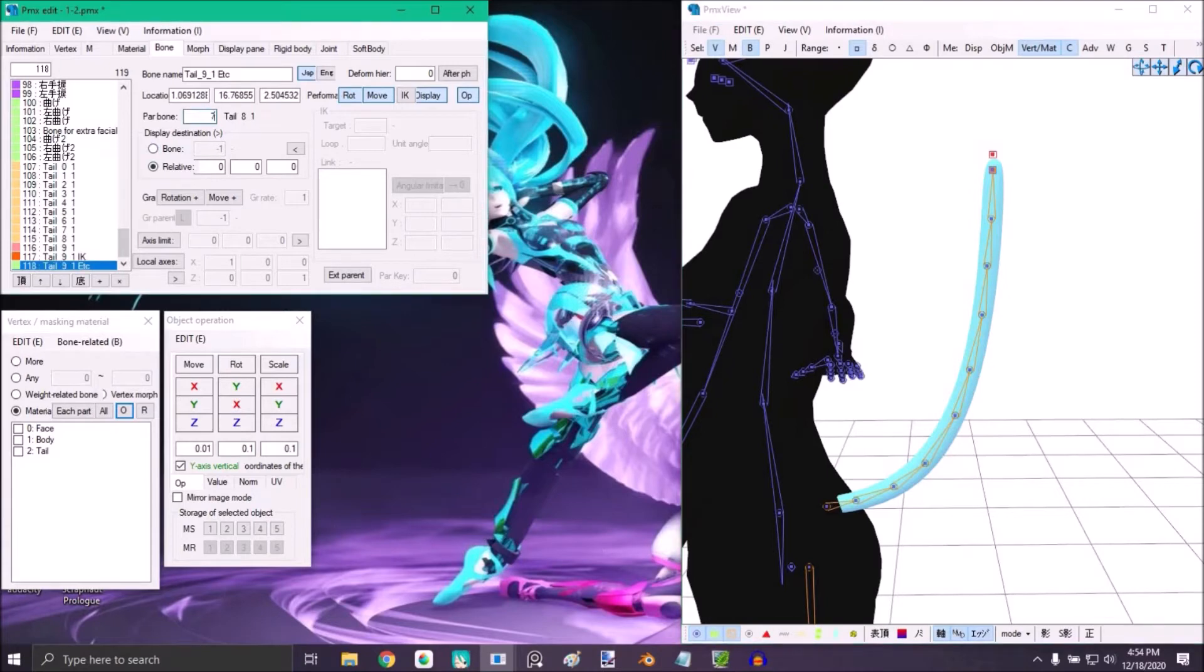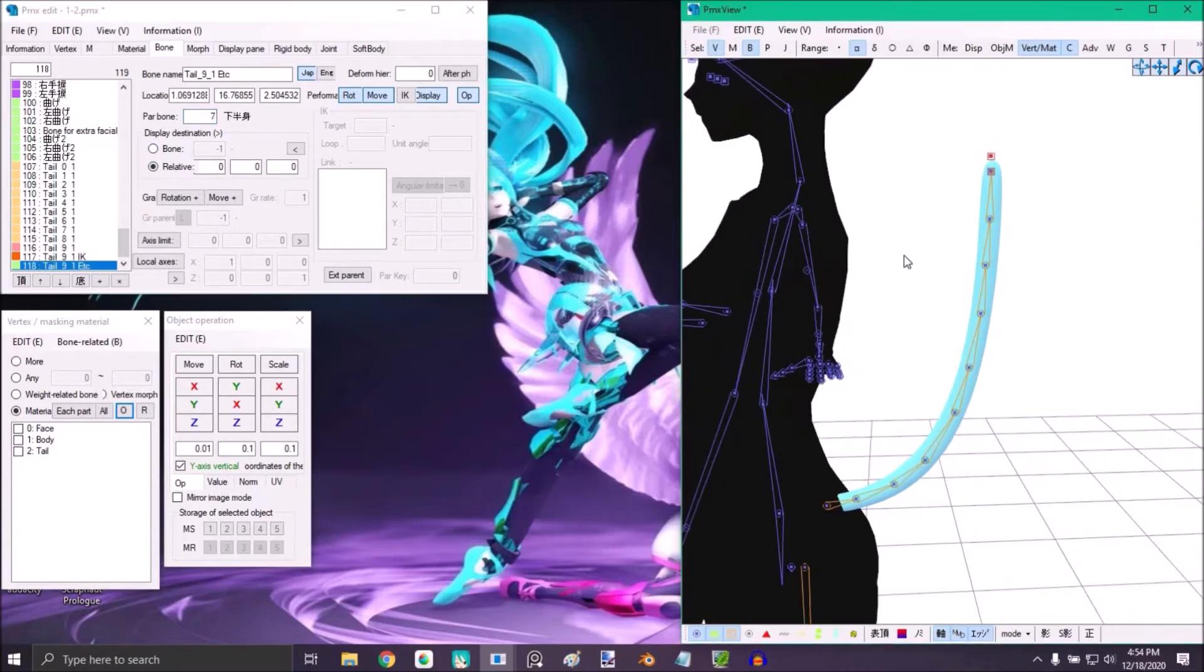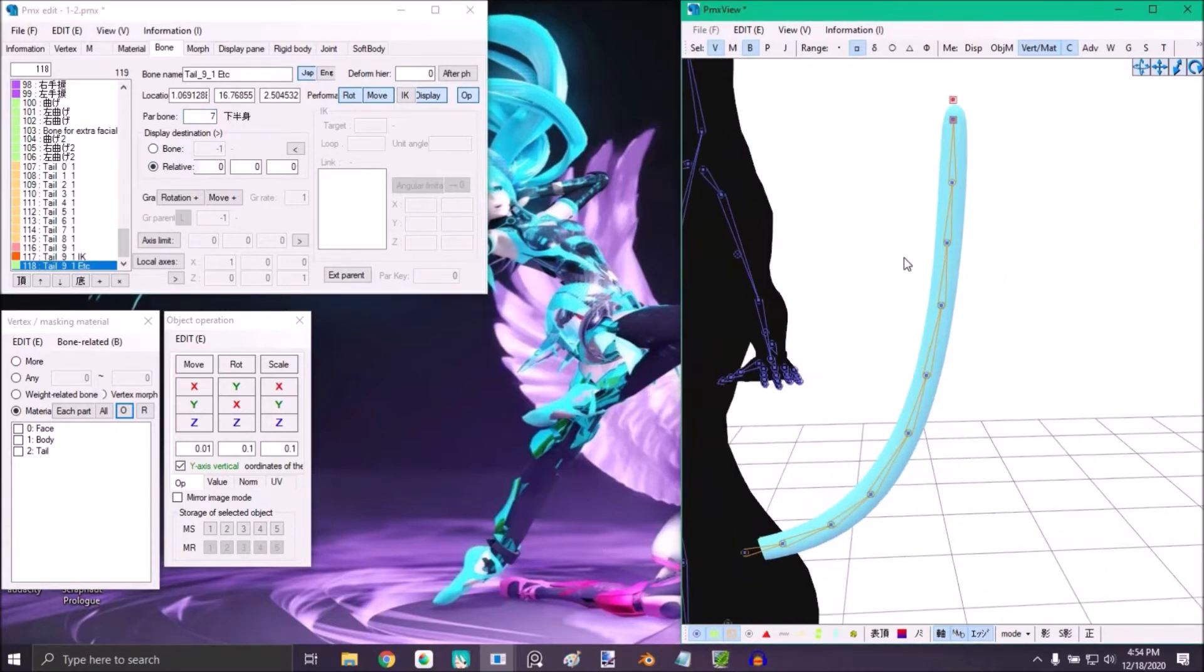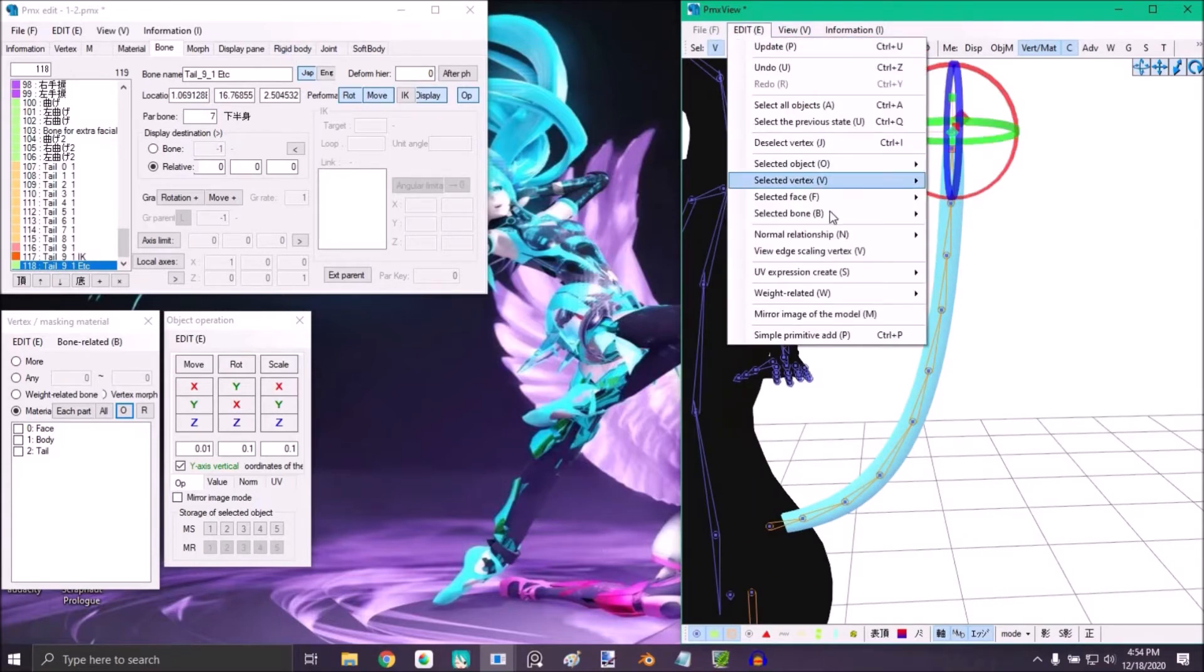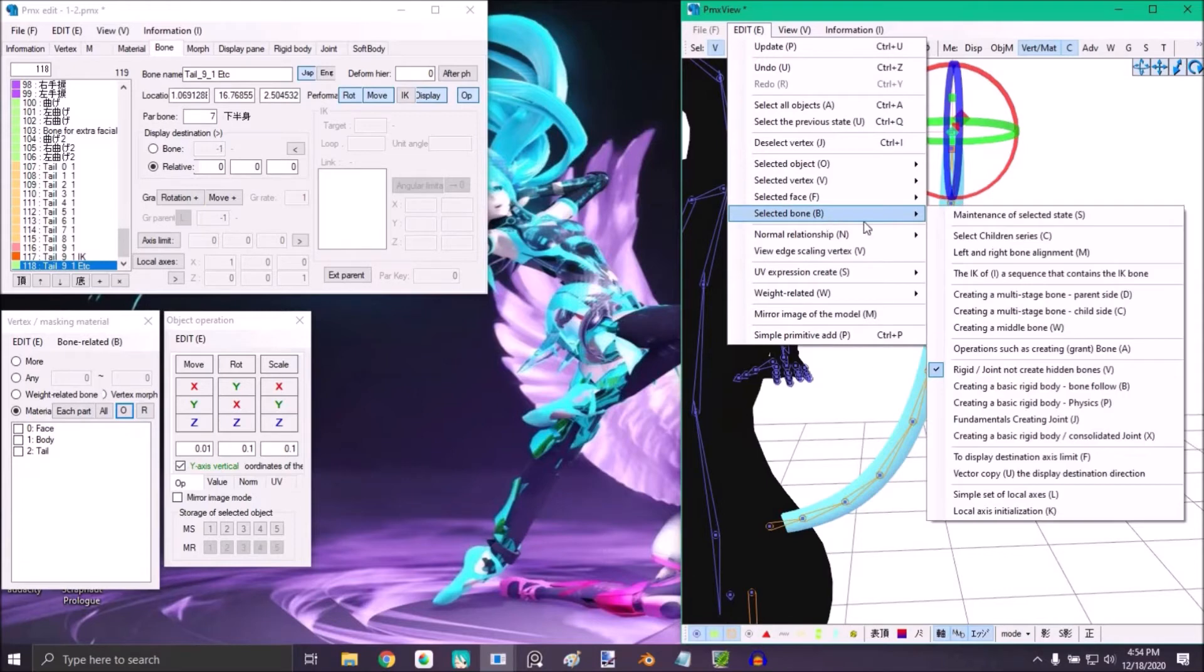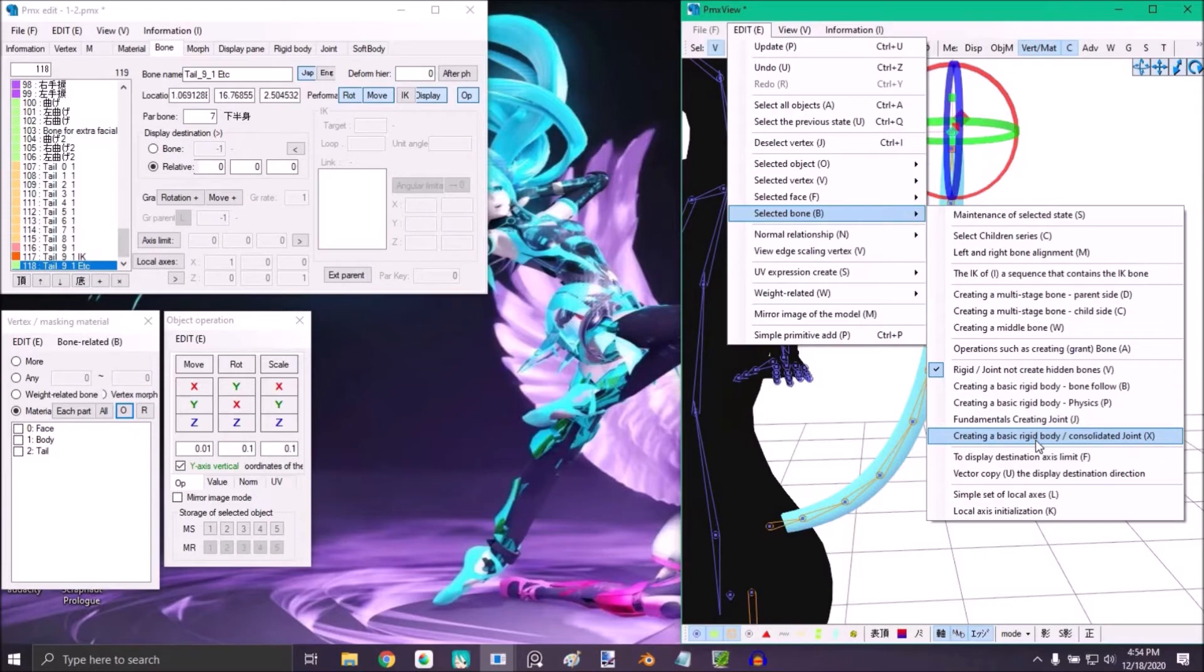Then select the bone, go to edit, and create a basic rigid body slash consolidated joint. Click yes.